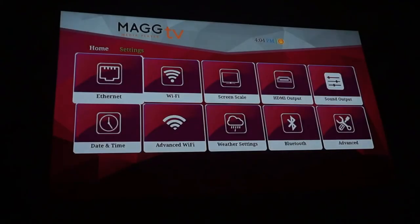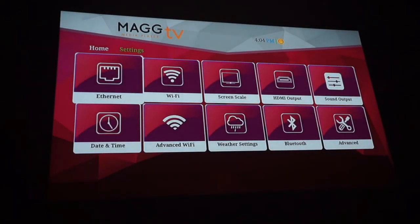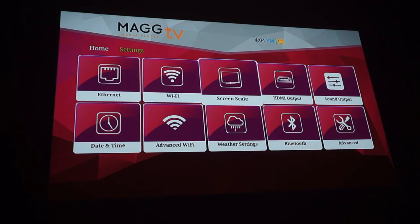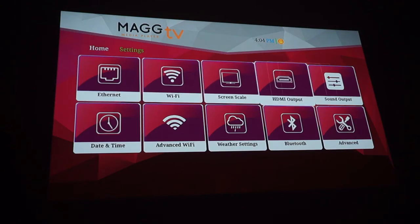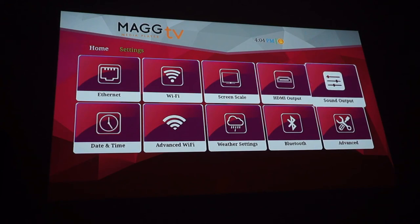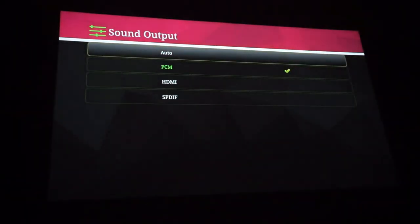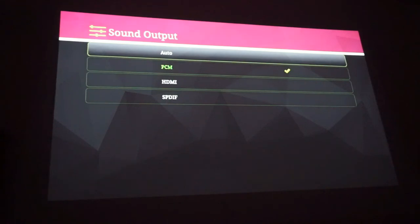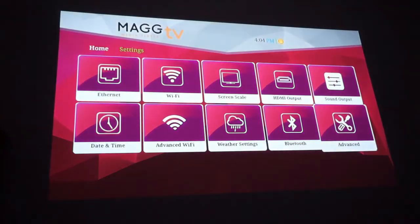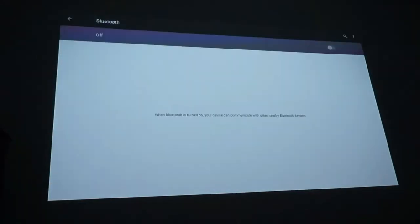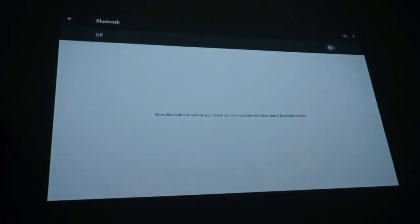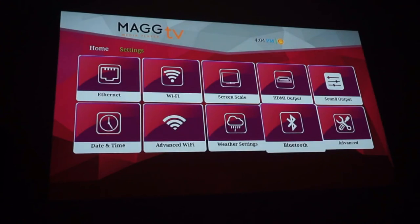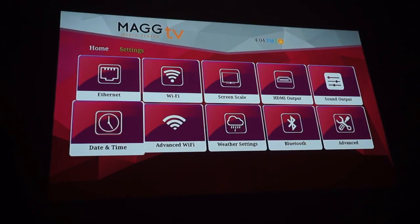We're going to go into settings. Now you have your other settings like ethernet, wifi, screen scale like we were just doing. HDMI outputs. Sound output. PCM, HDMI. I have bluetooth speakers in here so I'll probably do bluetooth or I'll do the soundbar. Let's back out. You can actually do bluetooth devices. If you want to add bluetooth. Weather settings. Advanced wifi. Date and time.